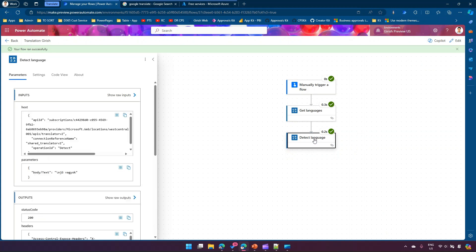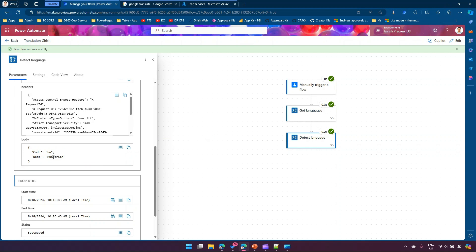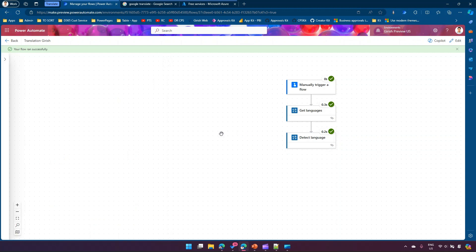The action has executed. Looking at the Detect Language response body, it has successfully taken the text we specified and detected the language as Hungarian. So in your application, if you want to detect what language a user has typed in a text box, you can use the Detect Language action. This is one of the many controls available as part of the translation service.